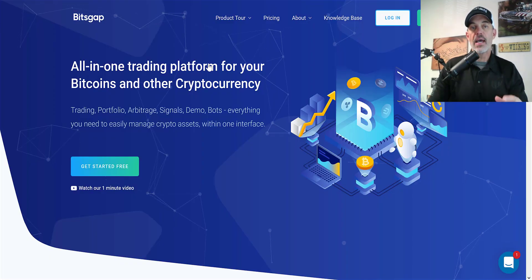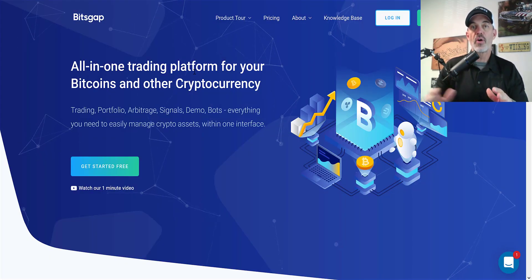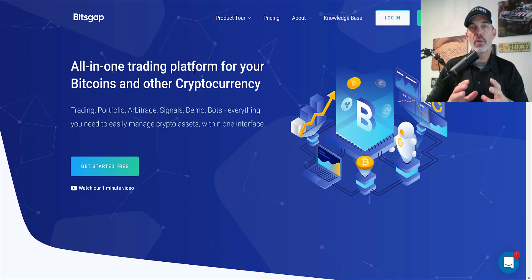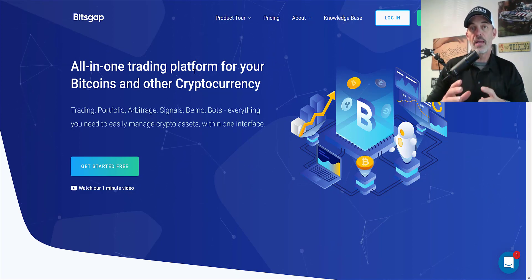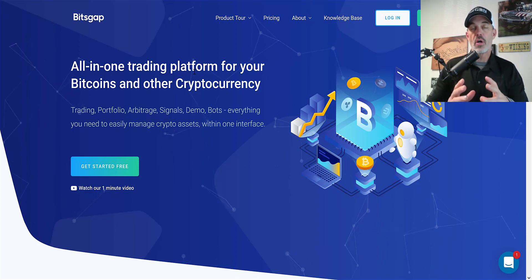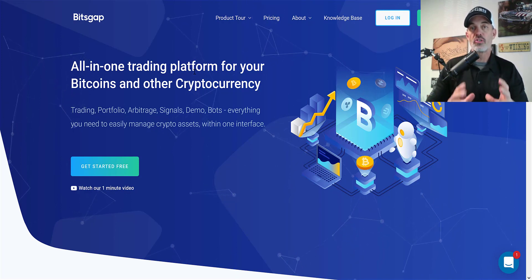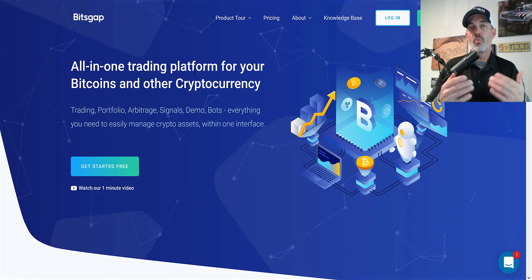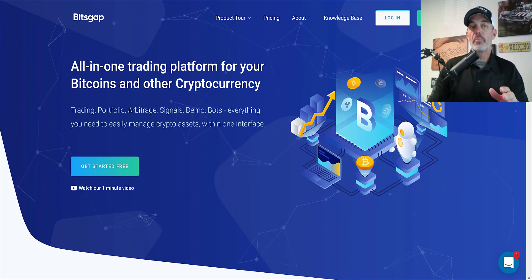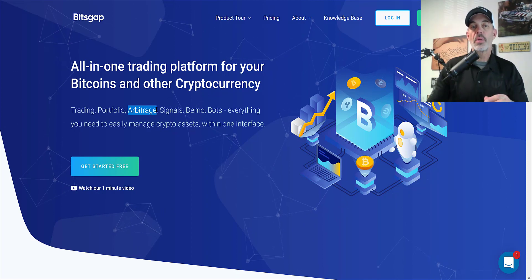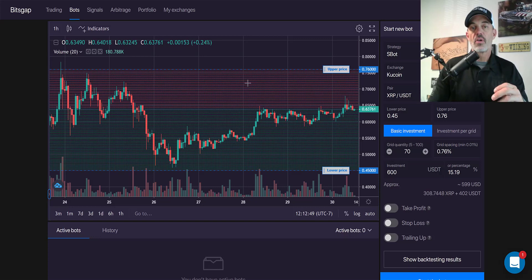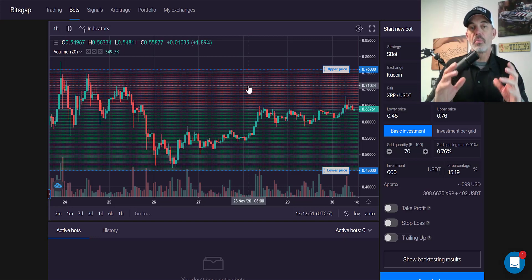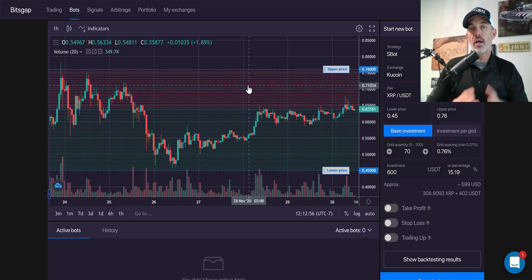If you're not familiar with Bitsgap, it's an all-in-one trading platform. You can actually trade cryptocurrencies from their platform across all of your exchanges by simply connecting your API addresses, so you don't have to jump back and forth between exchanges while trading. They also offer bots including an arbitrage bot, and the bot I like best is their grid bot — it's hands down probably the best grid bot I've experienced so far.